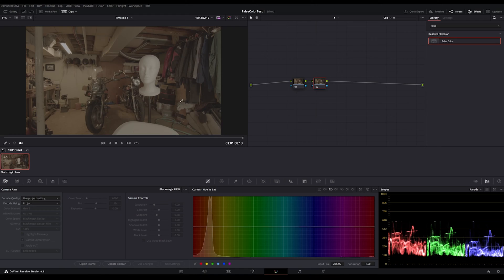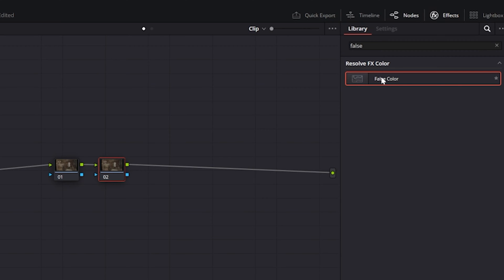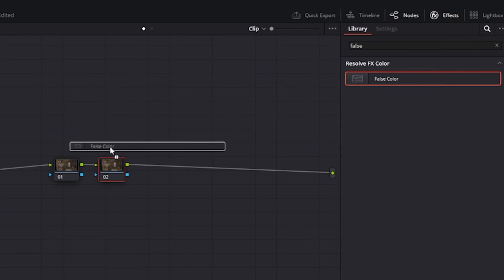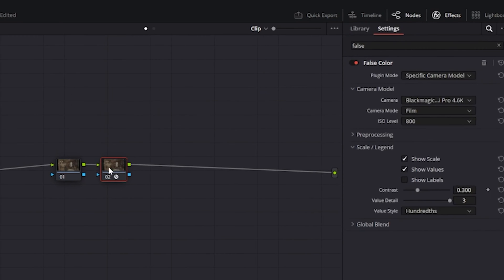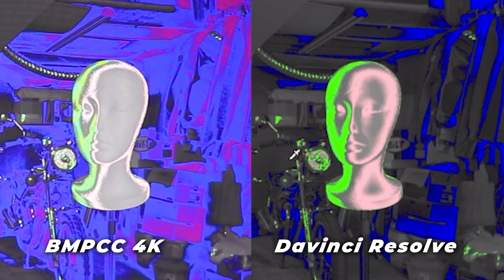Another problem I have with false color is that it's not even standardized around the same manufacturer. Now we're in DaVinci Resolve and we have that mannequin shot we got earlier. Let's see what happens when we drag a false color from DaVinci Resolve onto the clip. Do you see a problem?